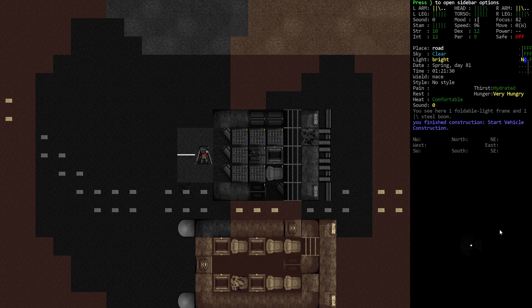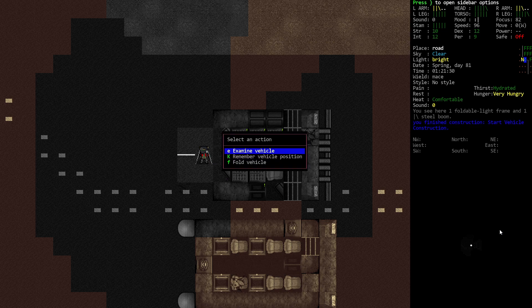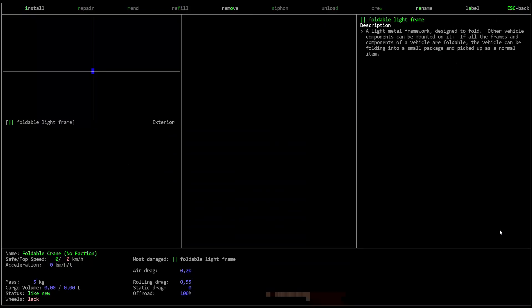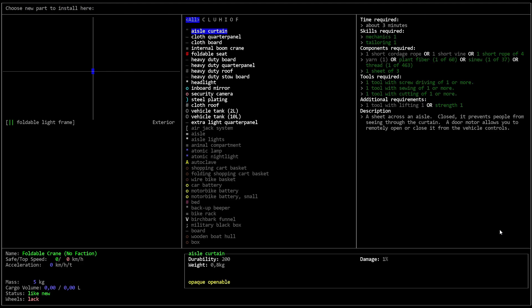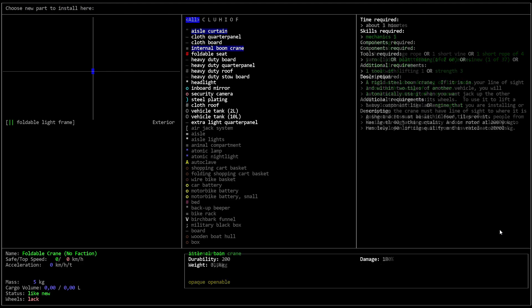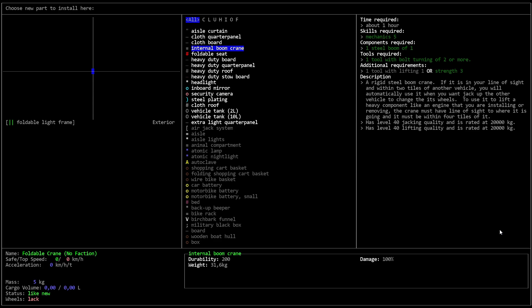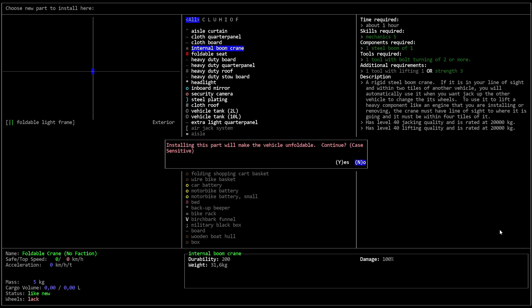Okay, you finished construction. Now, I can interact with it and examine the vehicle. We have the foldable light frame. And on this, I want to install an internal boom crane. Here it is. A rigid steel boom crane. This is in your line of sight. S40 jacking quality. S40 lifting quality. That's what we want. It takes an hour. Let's do it.